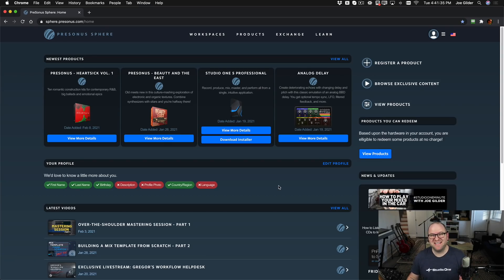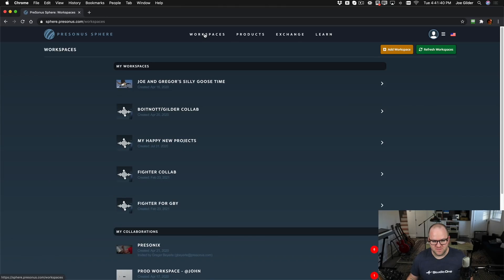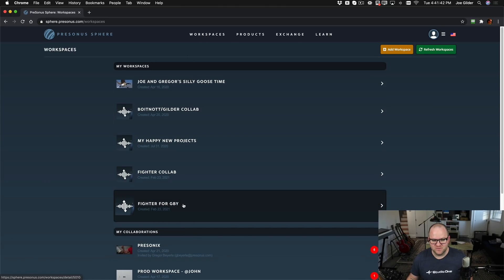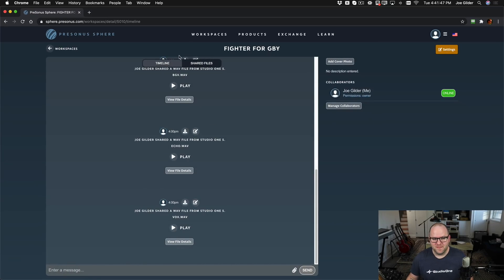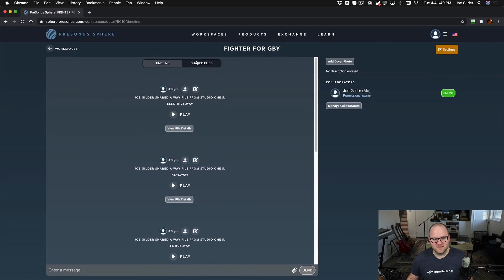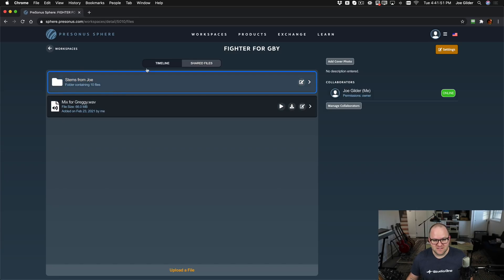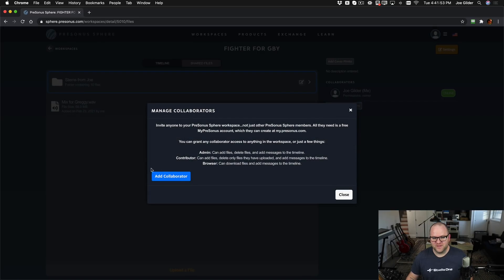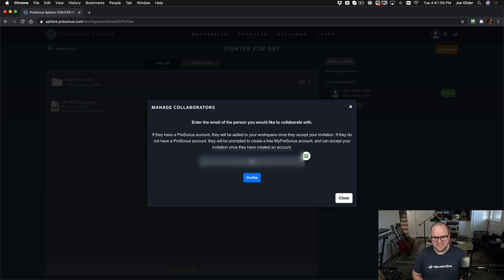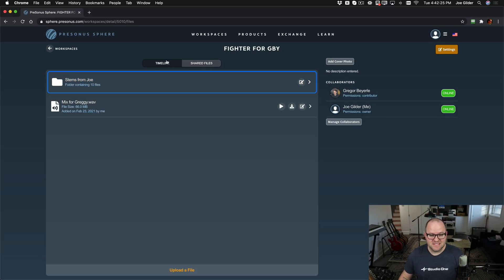Speaking of Gregor, we need to invite him to this workspace. Let's log into Presonus Sphere on the browser and click on Workspaces and we can see, there's the workspace that we created all in Studio One, by the way. This is the first time I've opened the browser. Open it up. We can see a timeline of the files that I've shared. We can see a list of files here and we can add Gregor as a collaborator just by adding his email address here. Invitation sent.